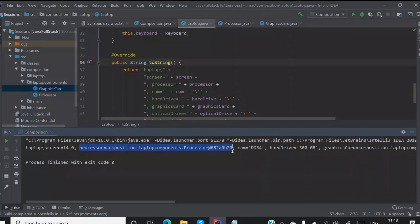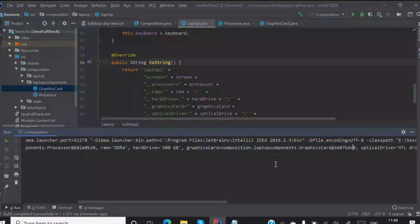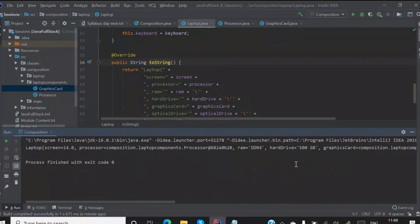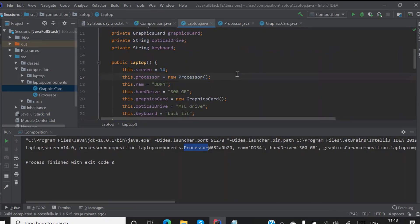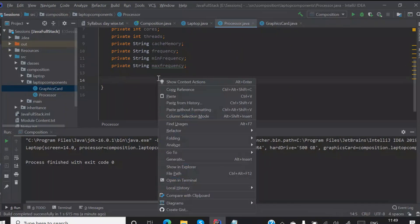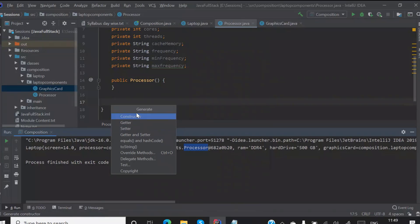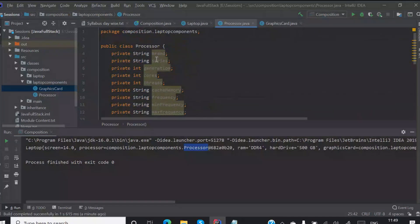I am not getting the details of my processor. I am getting an object for processor and graphics card — I am accessing their objects, not the details of them. Whenever an object is created, a constructor is called, right? Let me generate a constructor that will have all the elements in it. Now it is having all the elements.